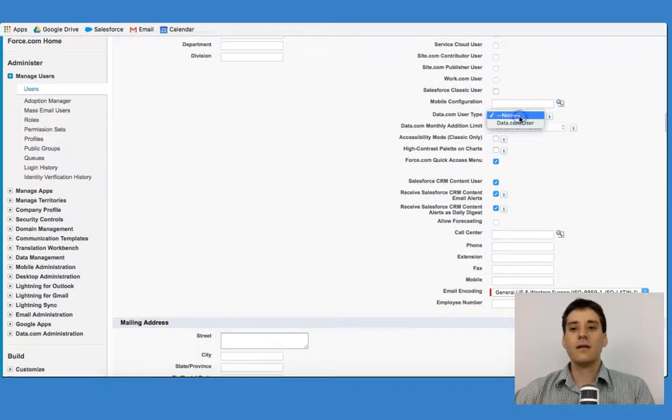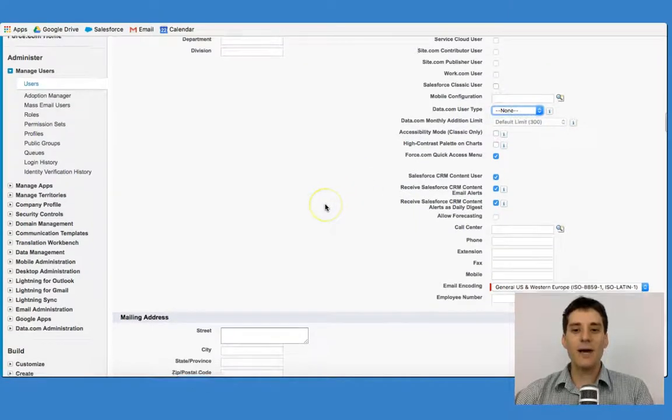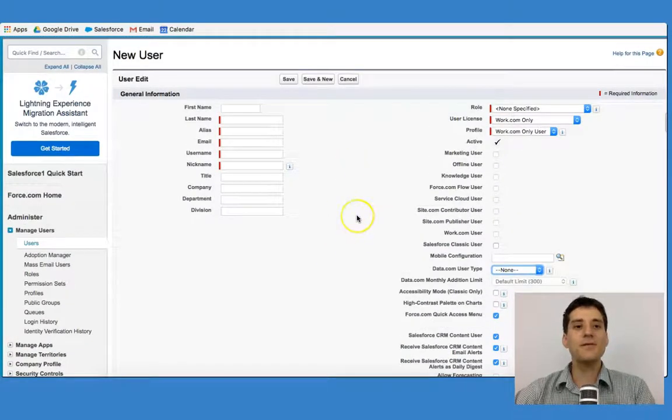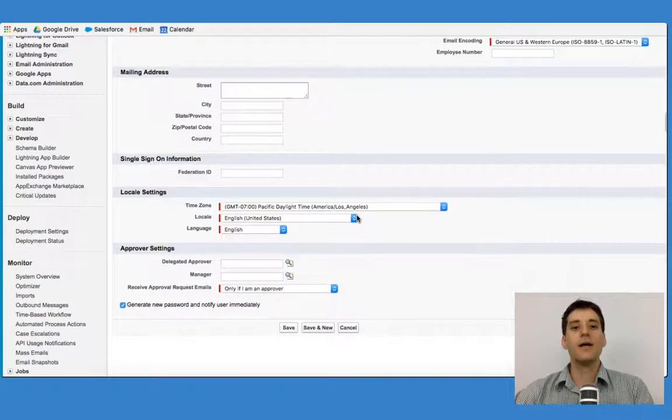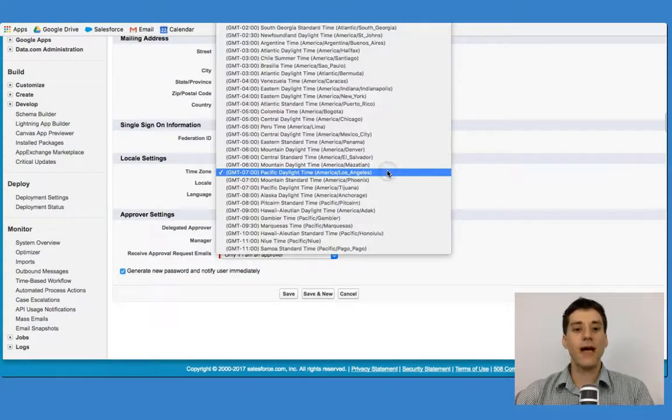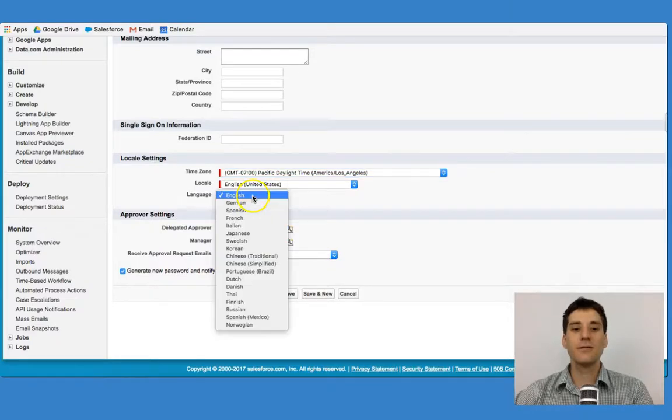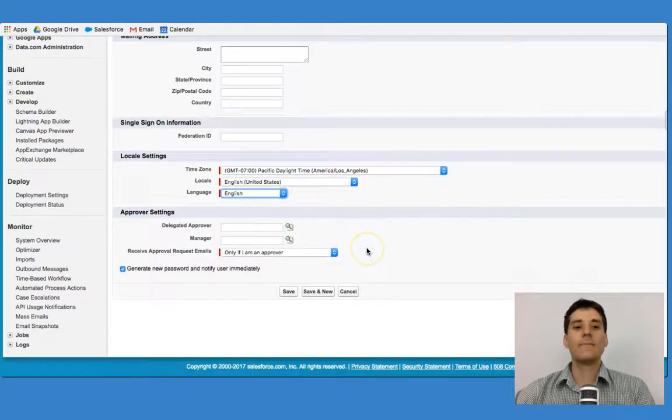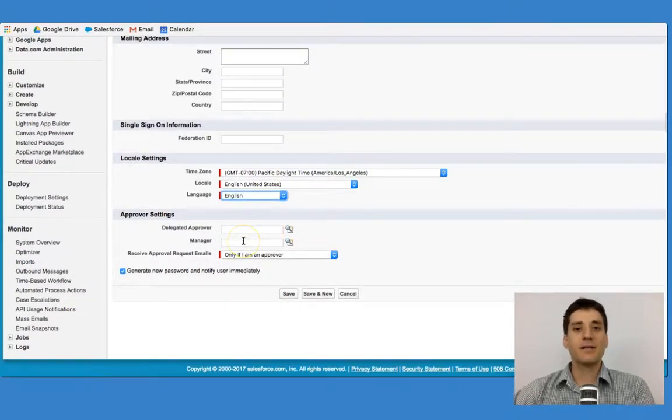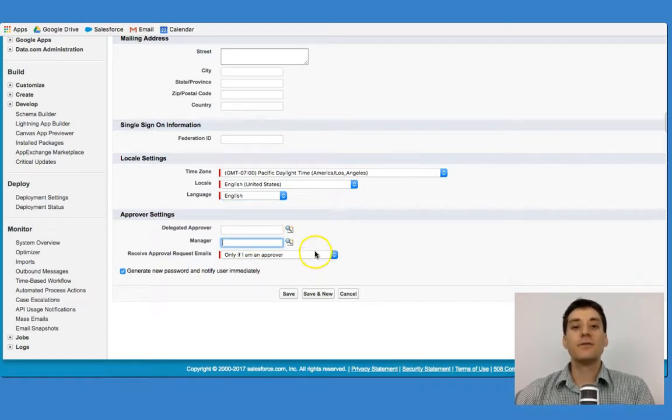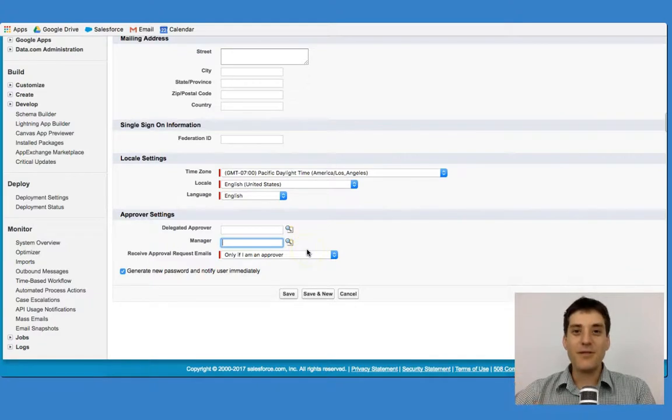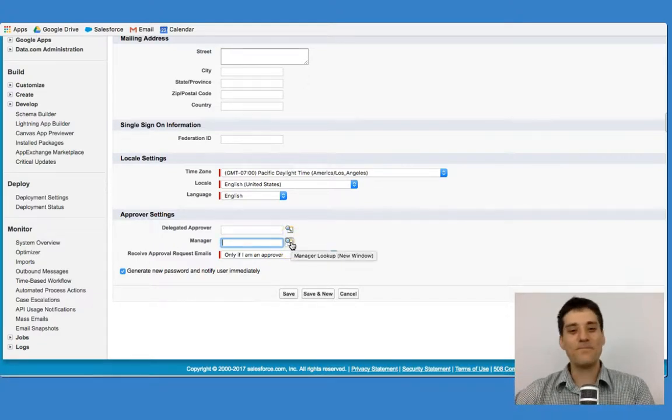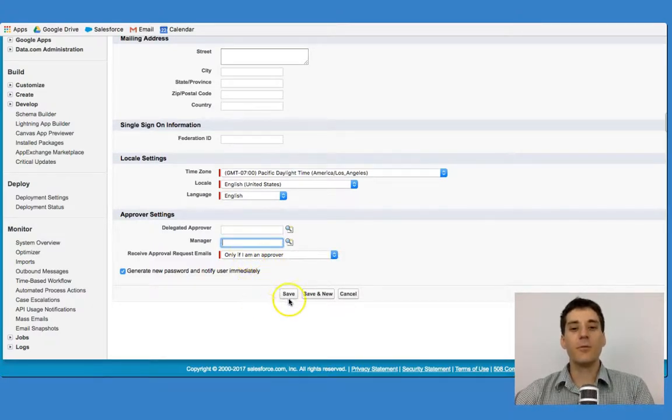You can figure out which data.com user type they are. As you go through this user setup, you can begin to think about the time zone that you are operating in, the language that you are operating in. In some cases, you may have a manager that's delegated to this person. You would have to input this user so that you can delegate this person as a manager. And you can make sure that there is an approver.